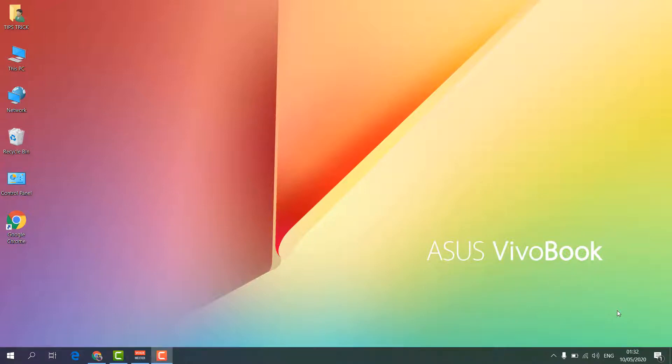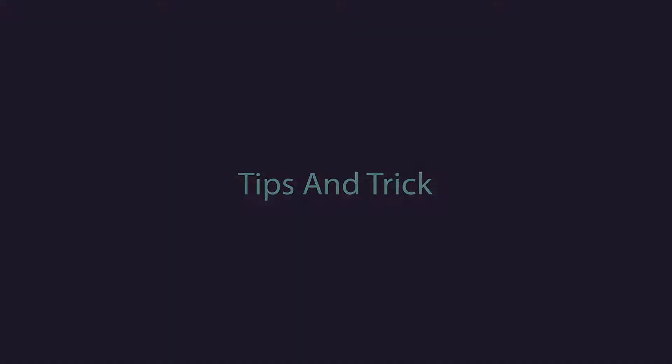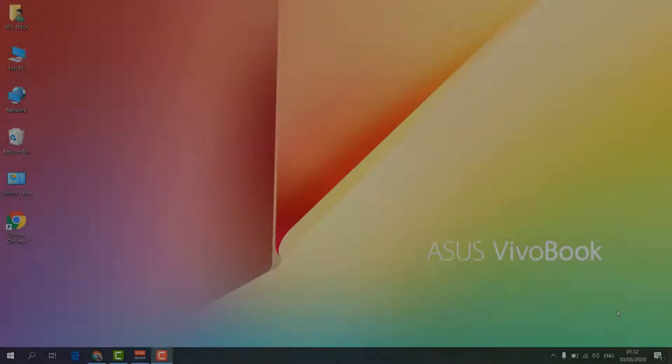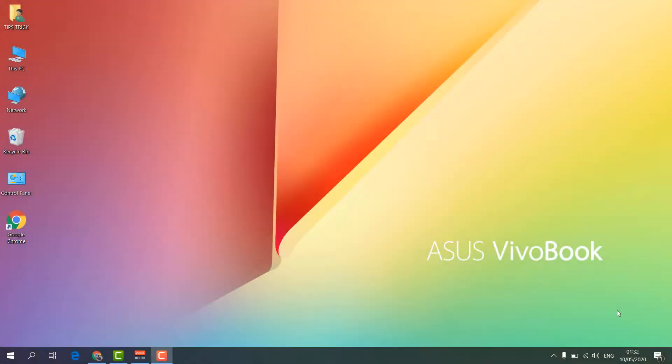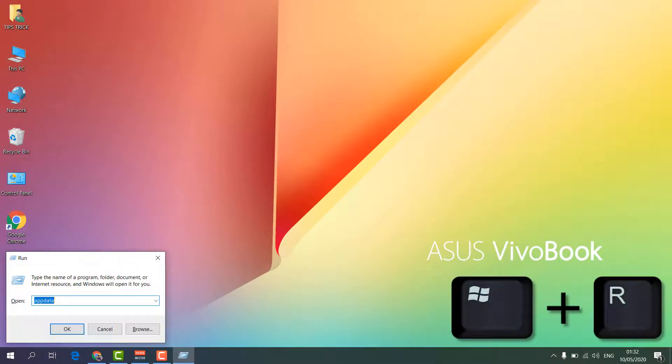So let's take a look how to do that. In order to do that, I'm going to click in my keyboard Windows key plus R and you will see there will be a Run command appear.